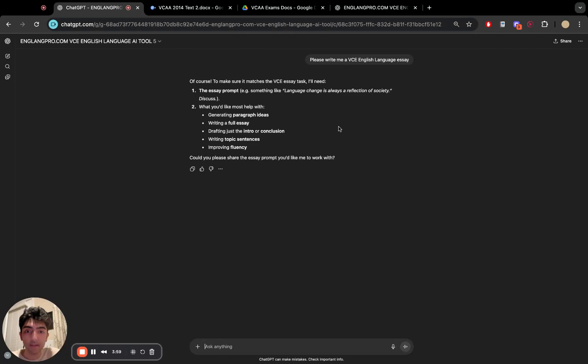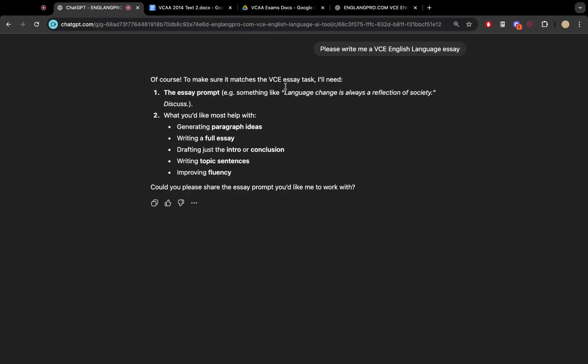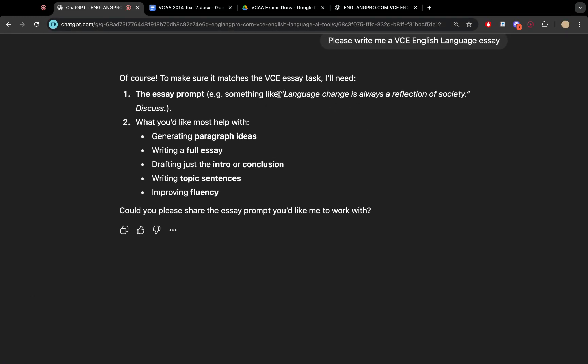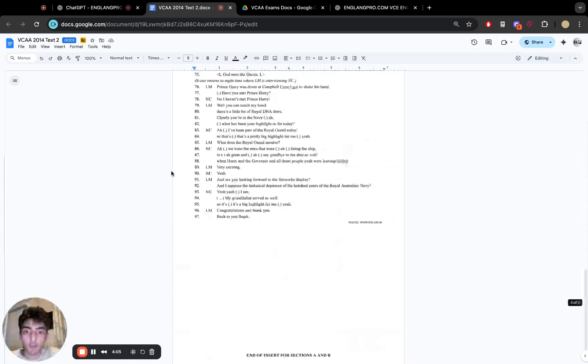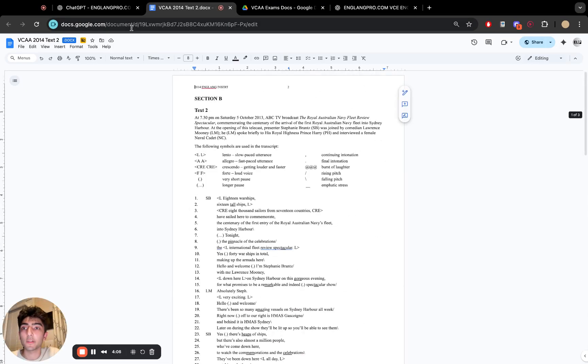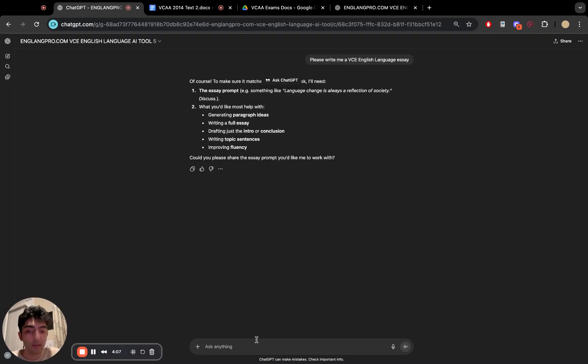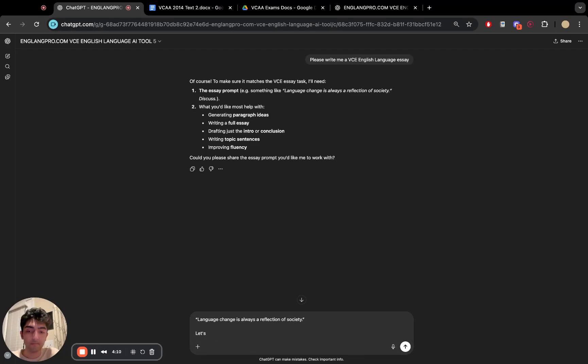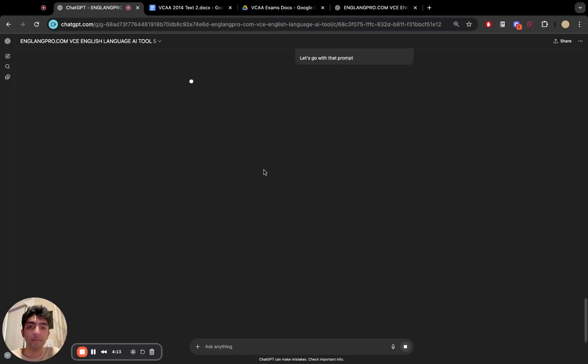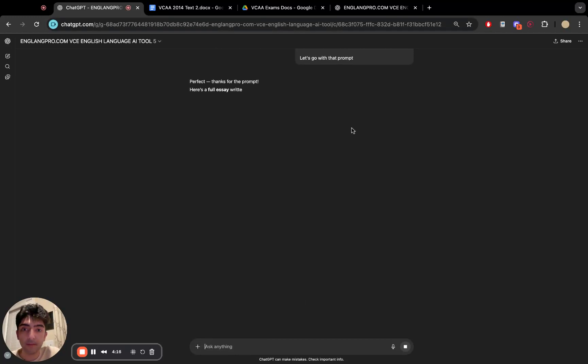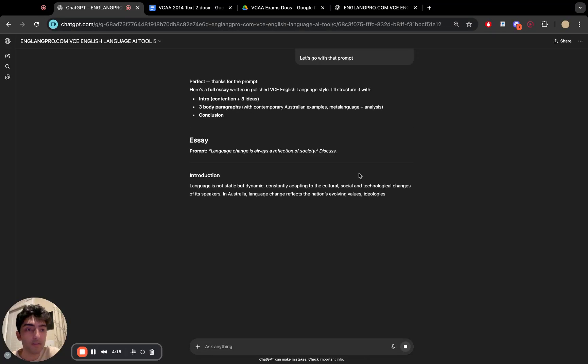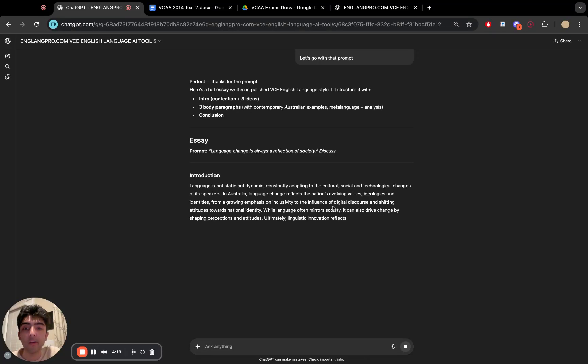And while that's loading. So it's saying, okay, let's say that the prompt is language changes always your reflection of society. Let's just go with that. Let's go with that prompt. Let's have a look. And of course, this tool is completely free to use.